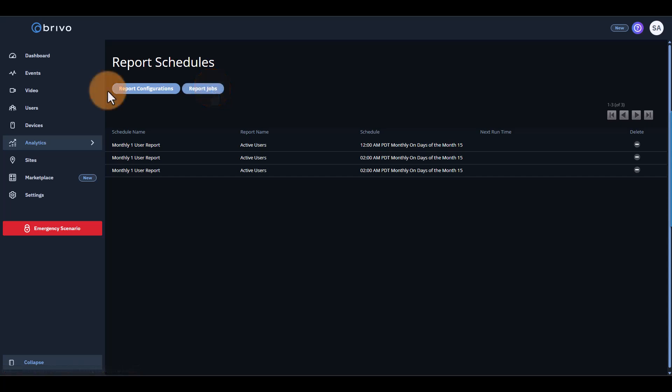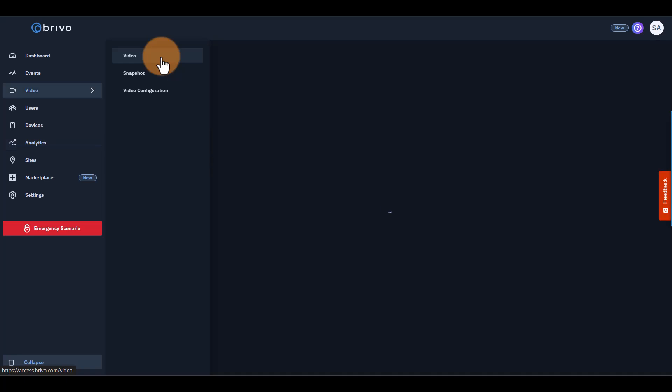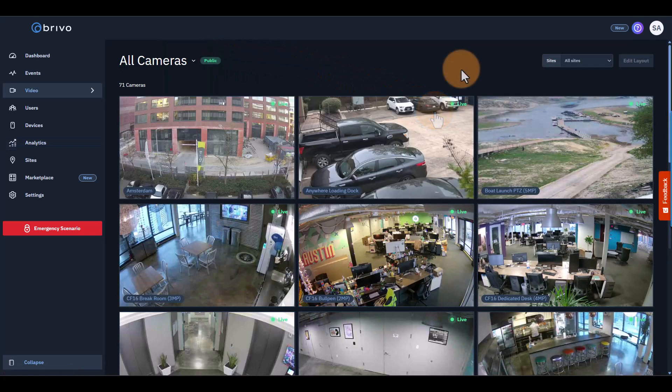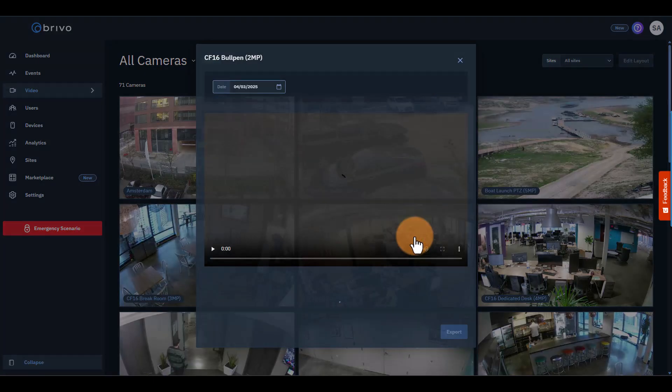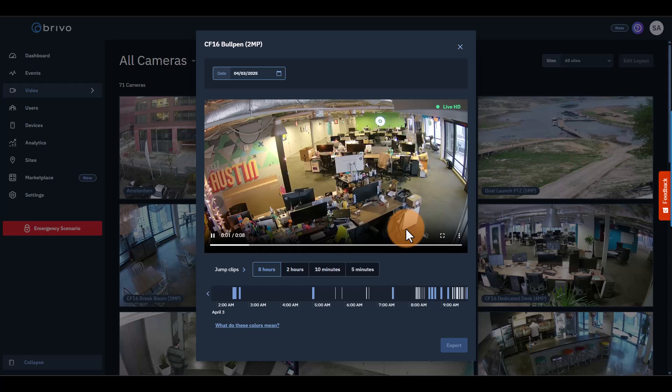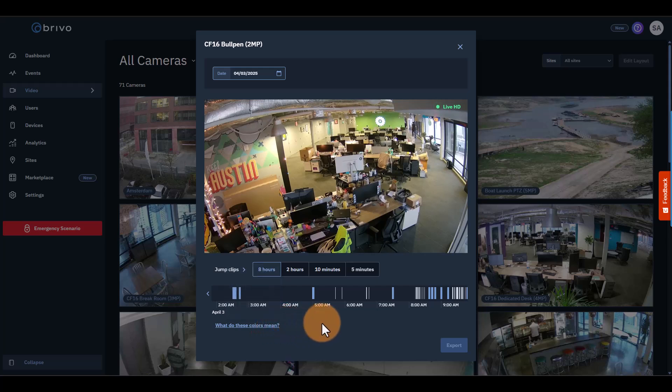Finally, we have Video Integration, which is available in the Video page. Video Integration provides a visual record of access events. Pairing video footage with access logs allows you to verify identities and enhance security monitoring. In addition, clicking on a video allows you to access its recording. You can jump back by increments, scrub through, or find events via event classification on the video timeline.